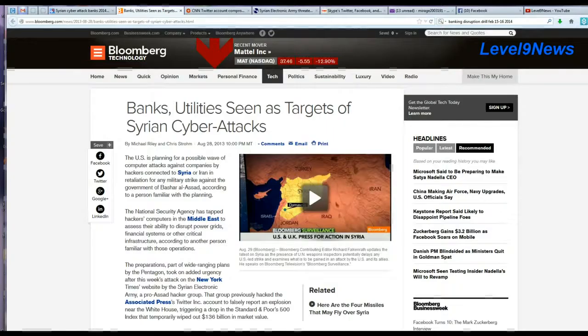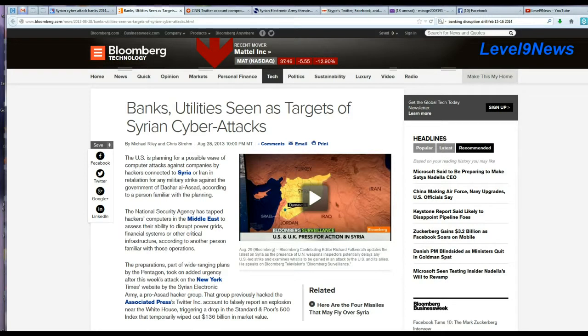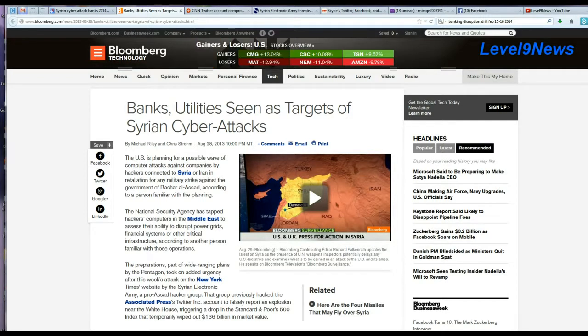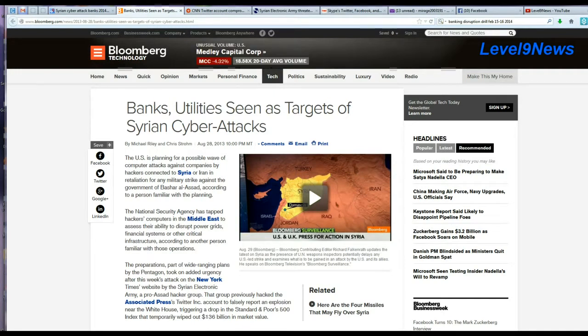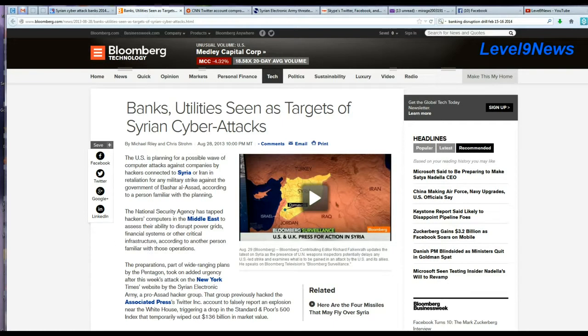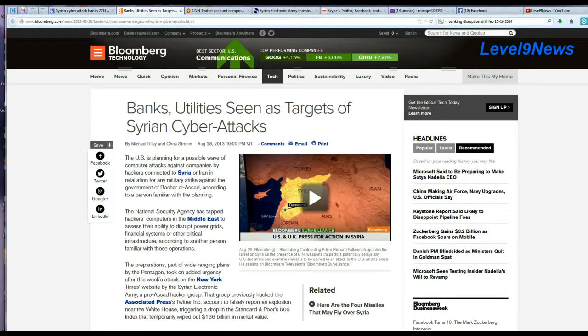Is it mere coincidence that the Syrian Electronic Army and cyber attacks carried out by them have been in the forefront of the news all this month, and now, February 15th and 16th, the banks are running a cyber preparedness drill? Or is it setting the stage for another false flag? If any of you out there have received notifications from your bank of these banking preparedness drills, please post them in the comments section of this video.